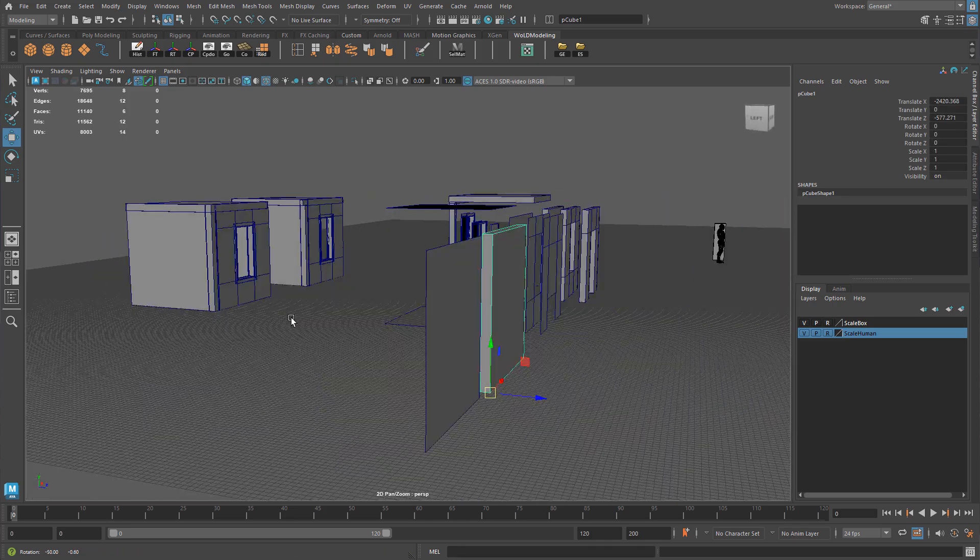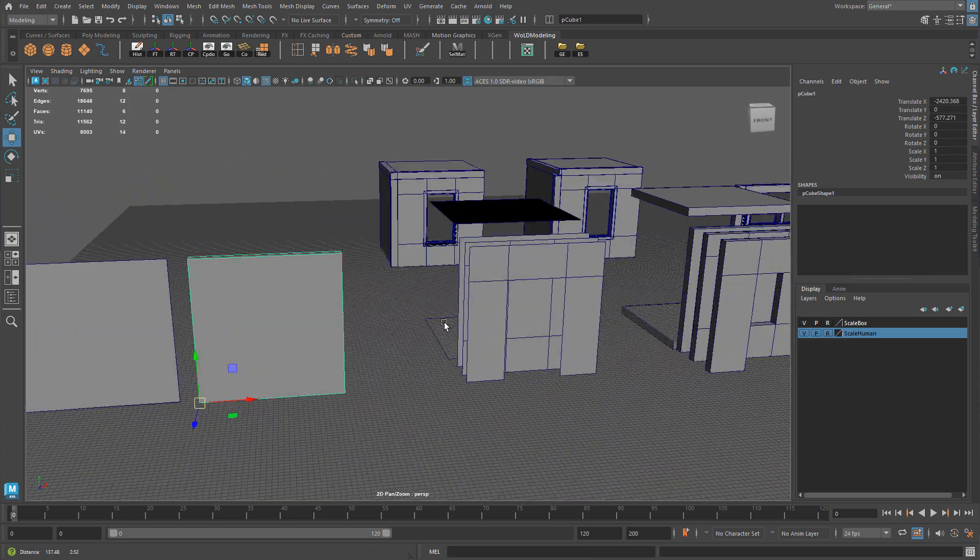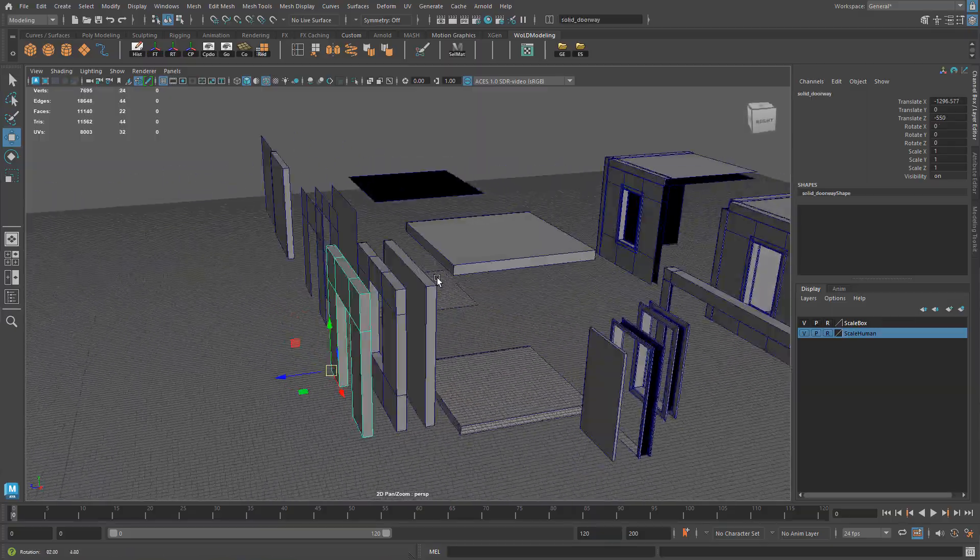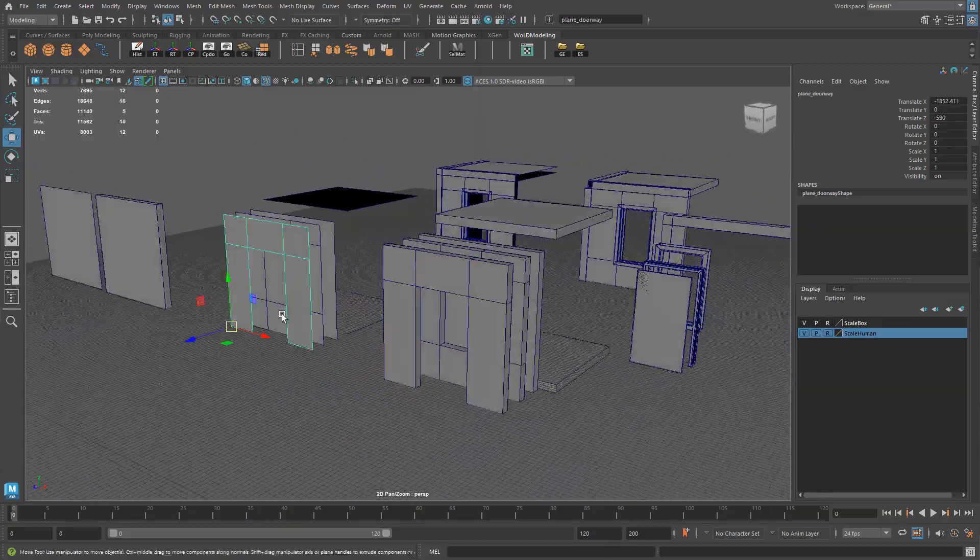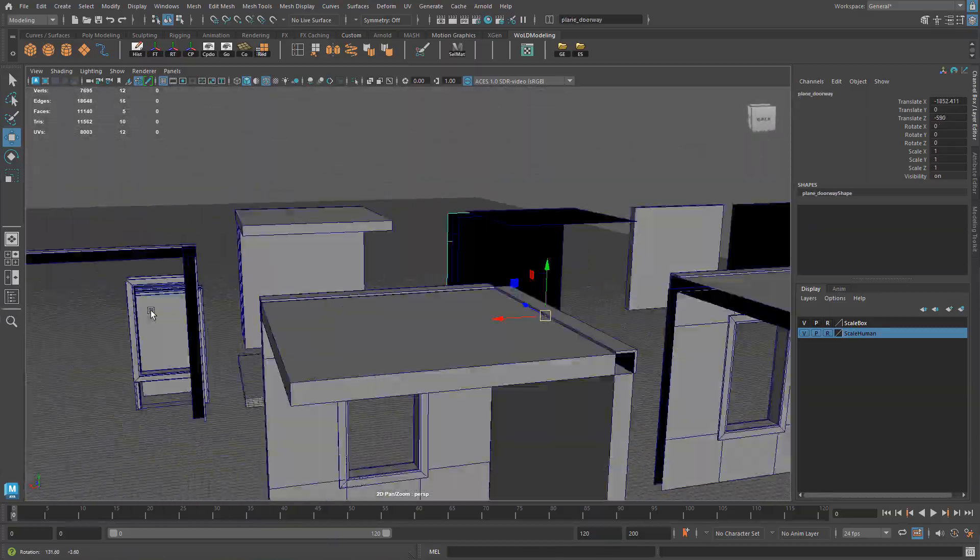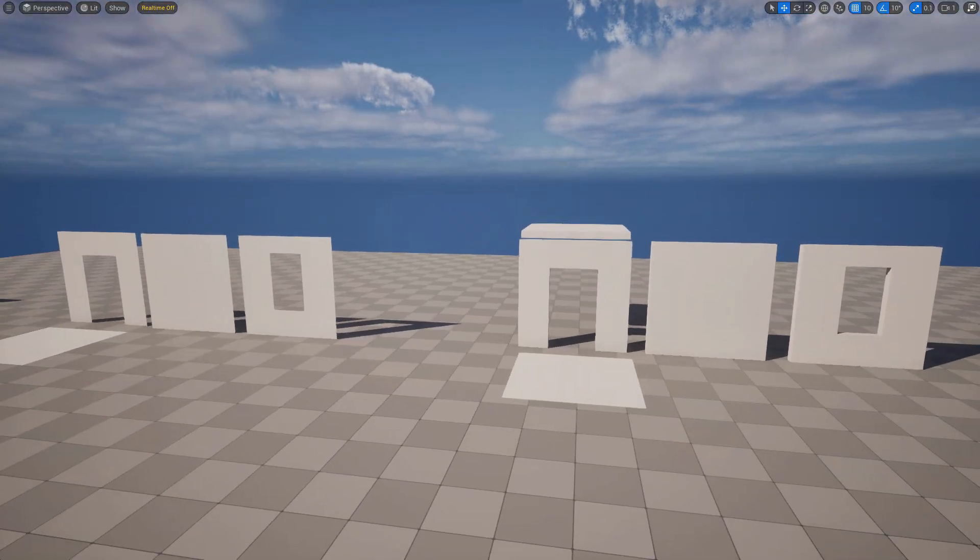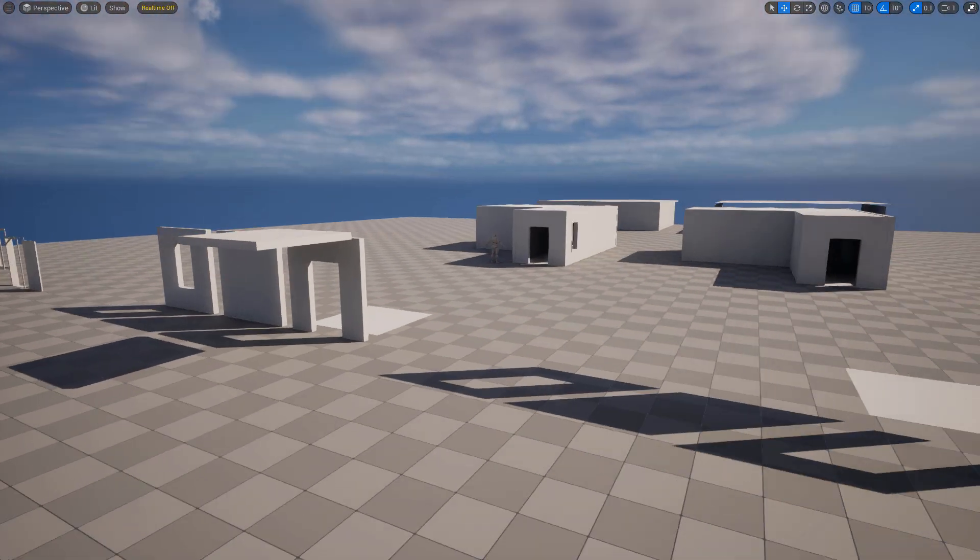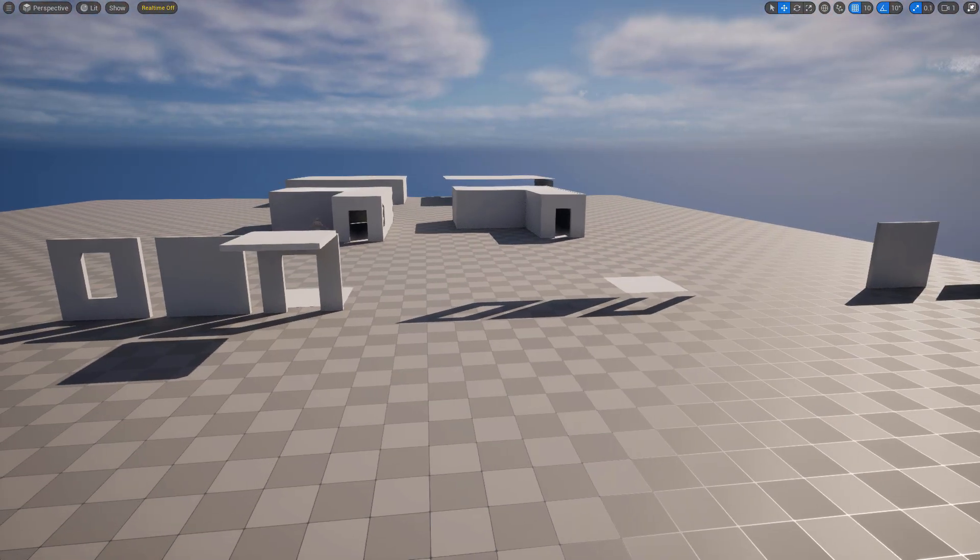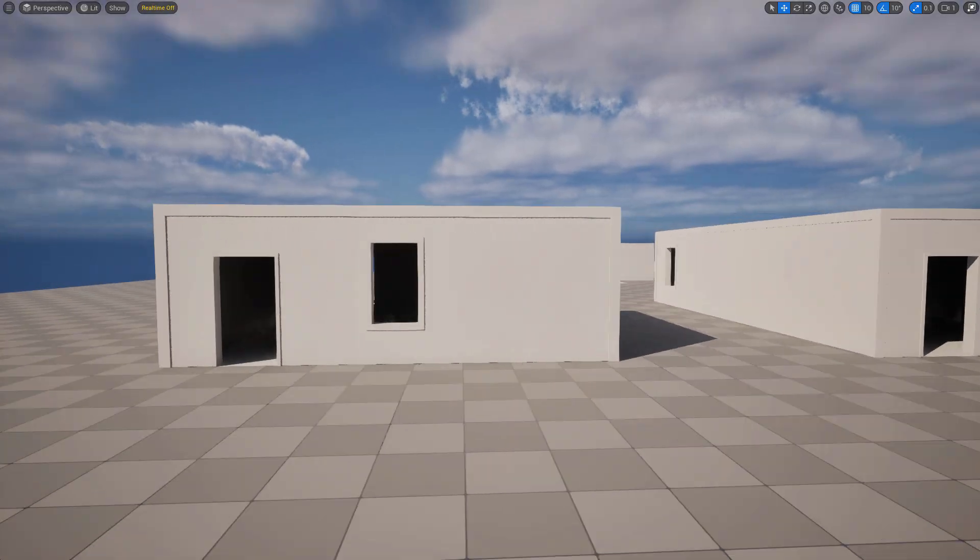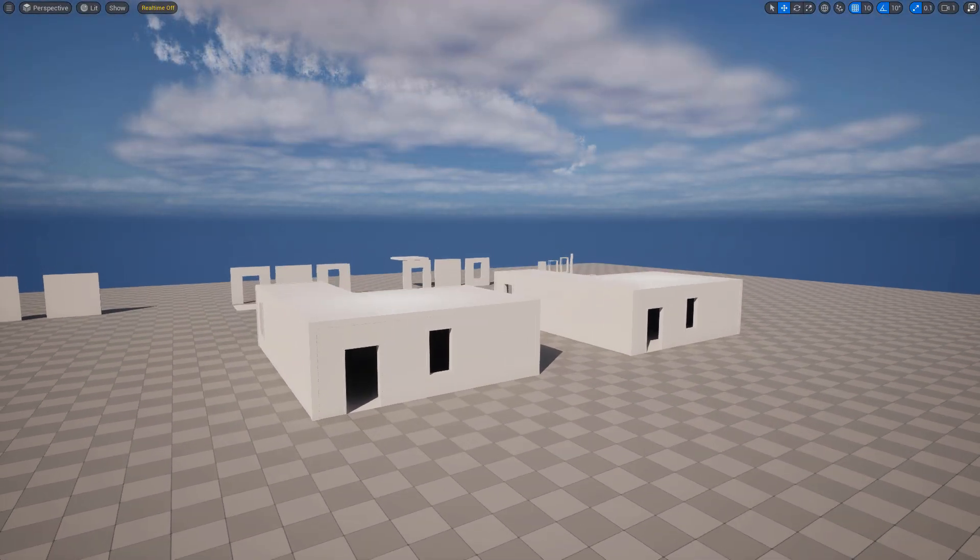In this video I'm going to show you the differences between using a single flat plane or solid box geometry for your modular environment assets. What the difference between the two are, the pros and cons of each, and which one you should use, especially for UE5. But this can be expanded to other game engines as well. So let's get into it.